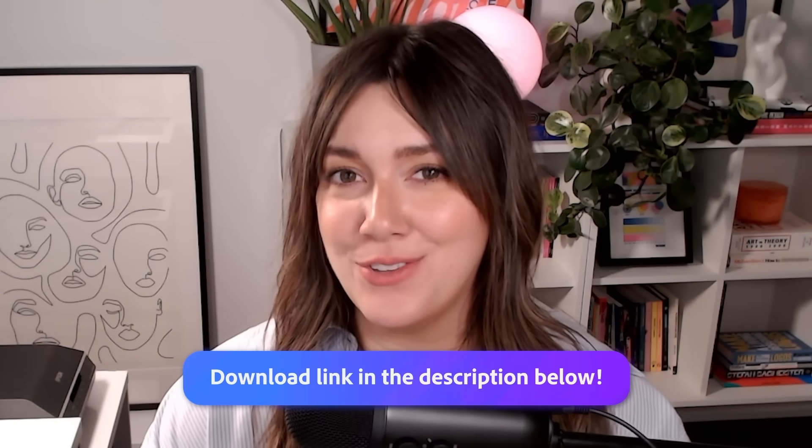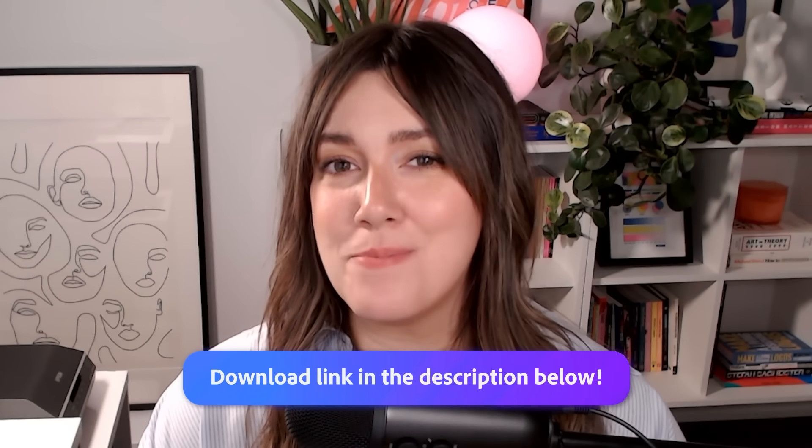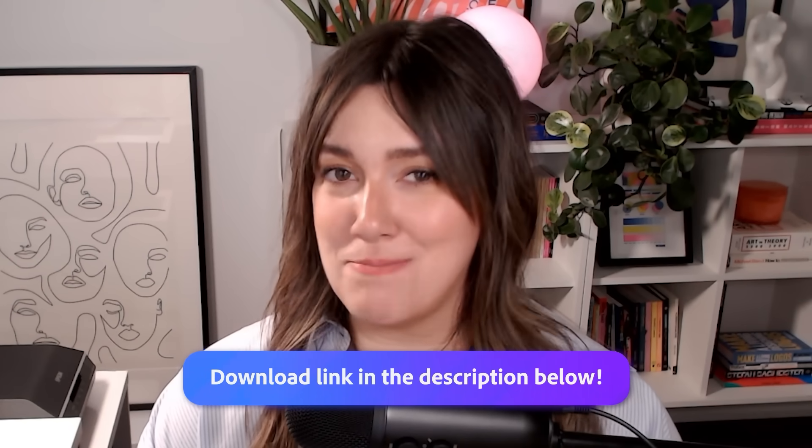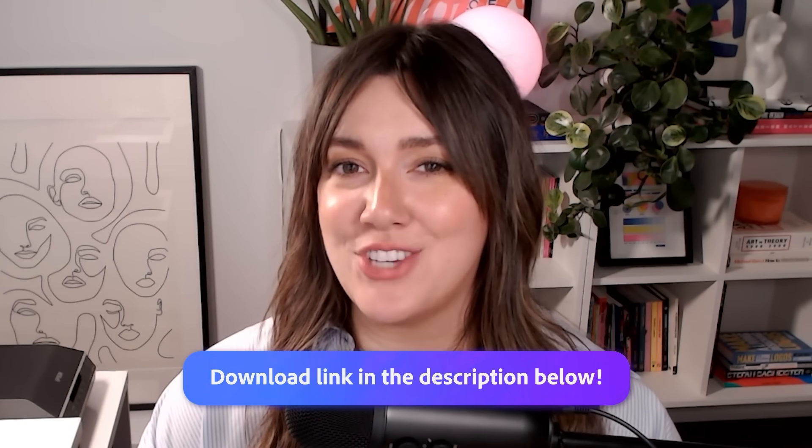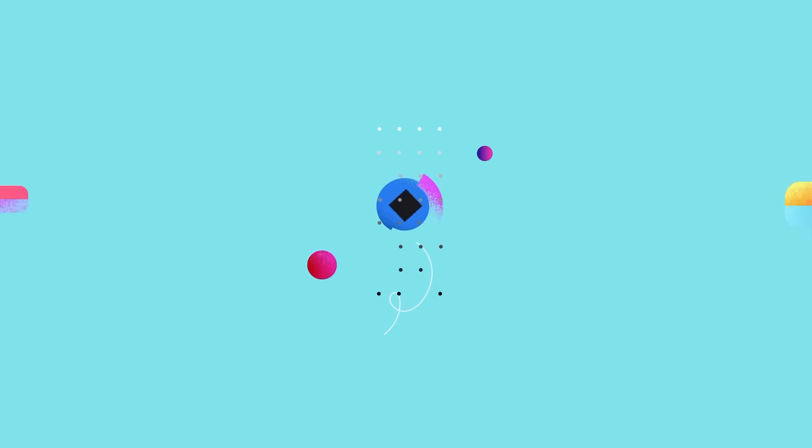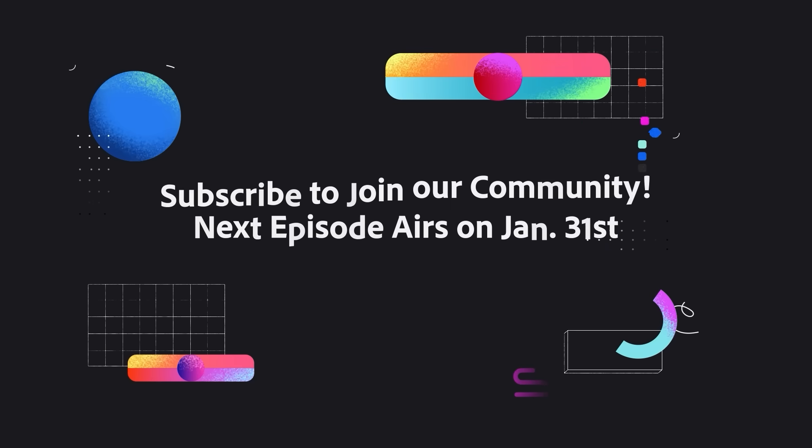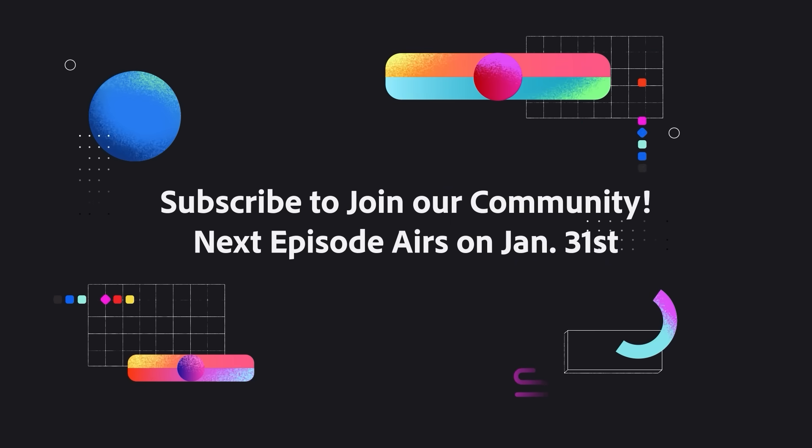And this is how you can refine your mock-ups using Photoshop Generative Fill. Be sure to download the free mock-up template below and be sure to subscribe to the Adobe Live channel. Stay tuned for the next episode and thanks for watching!